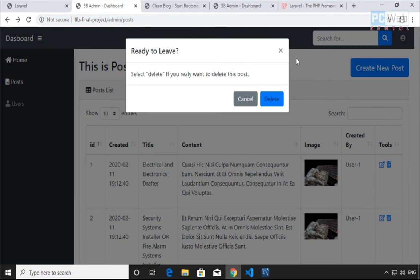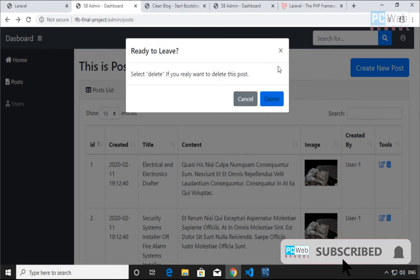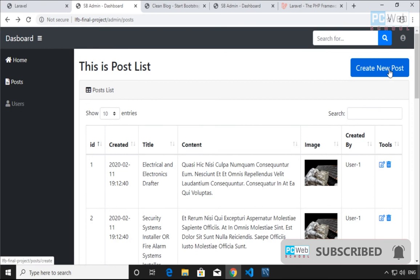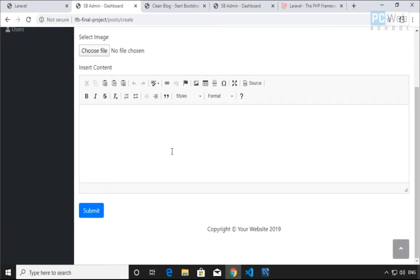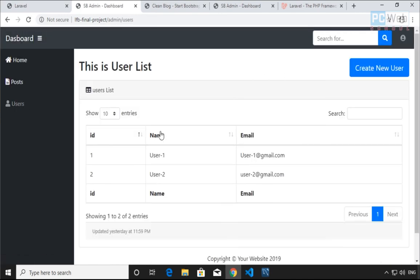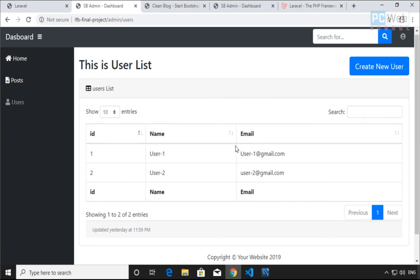We also have a Delete button — if I click on Delete, I get a pop-up where we can delete the post. And as mentioned, we have the Create New Post button which lets us create new posts. This is what I'm going to show you in this tutorial.